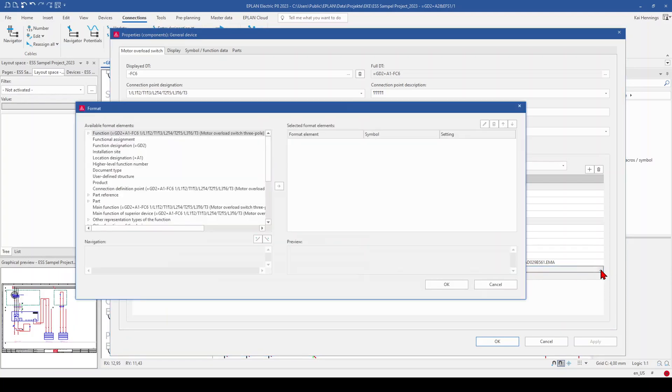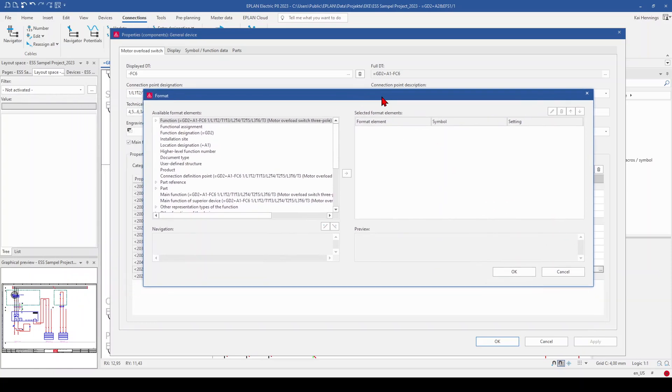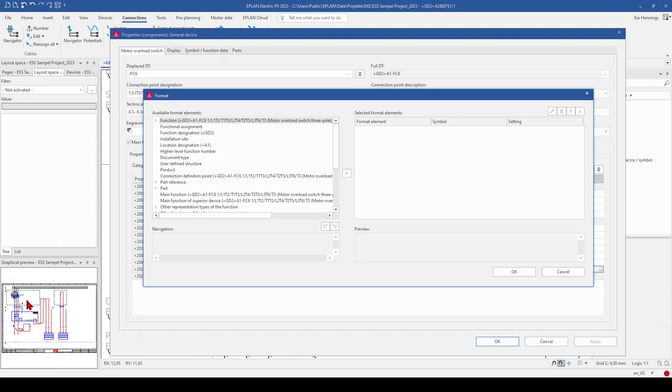And now you have to select the target which you want to show. This is a little bit complicated. So you need to have a look also here on the graphical preview window, because you see that it's always marked where we are in the moment.